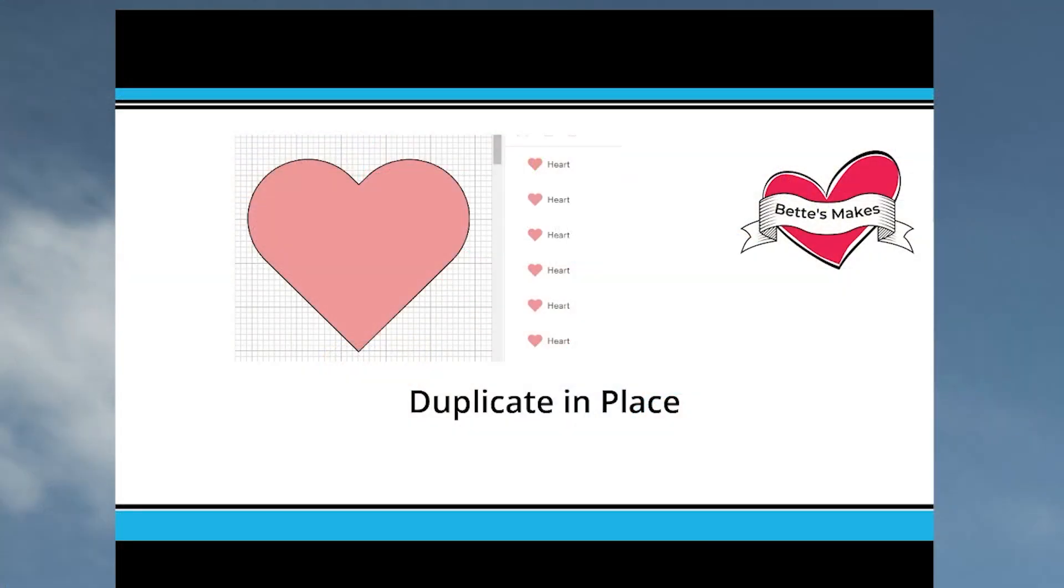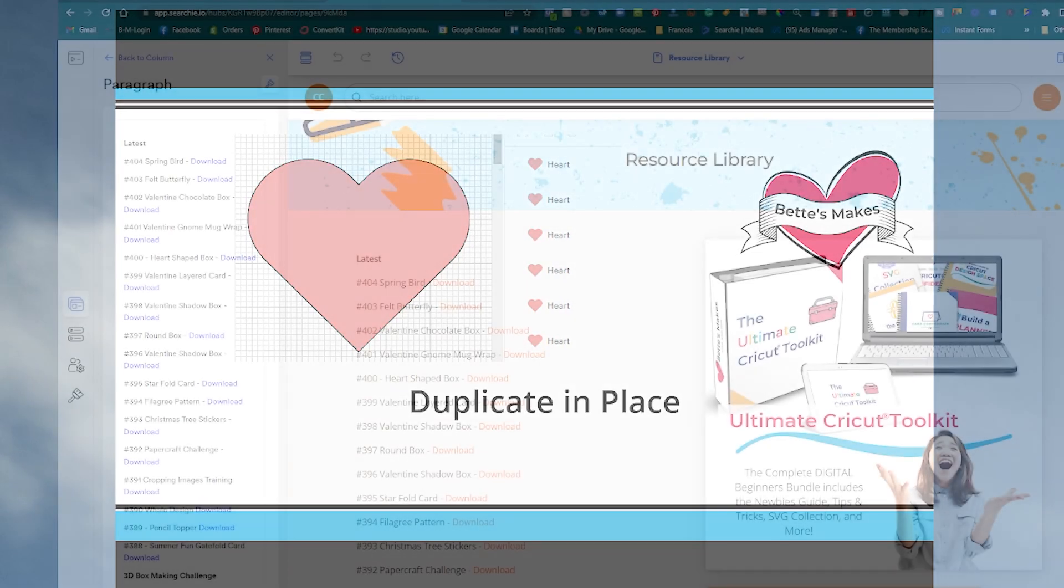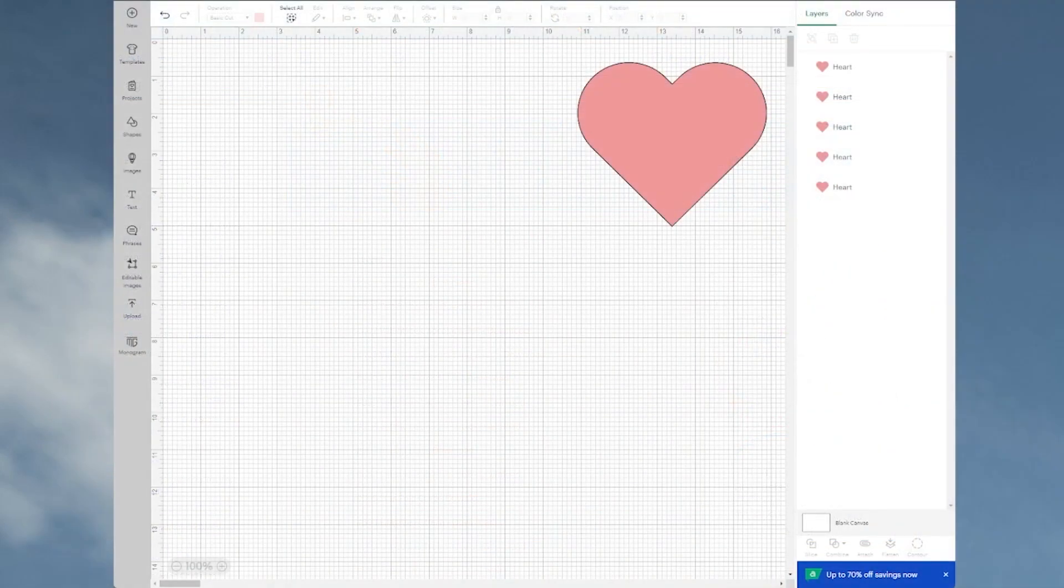We're going to do a quick tip this morning called duplicate in place. It's one of the more important things that you can learn to make your life a lot easier.